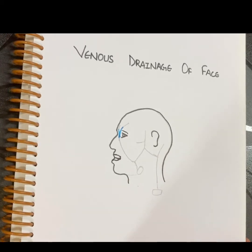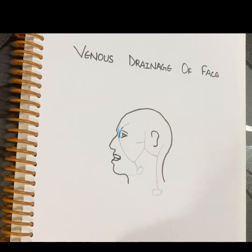Hello everyone, welcome to my channel. In this video I will be talking about the venous drainage of face. So let's start the video.